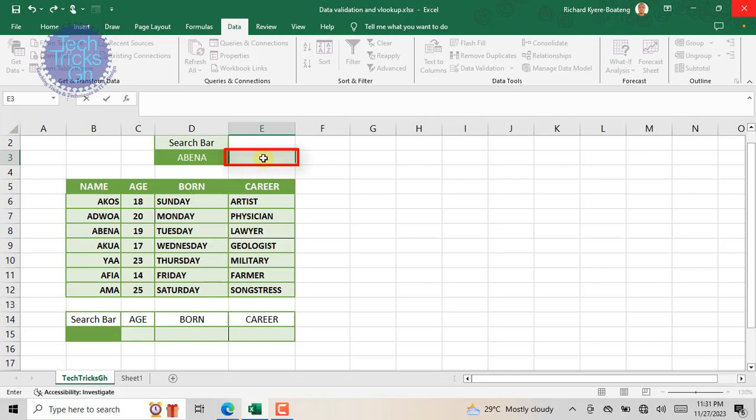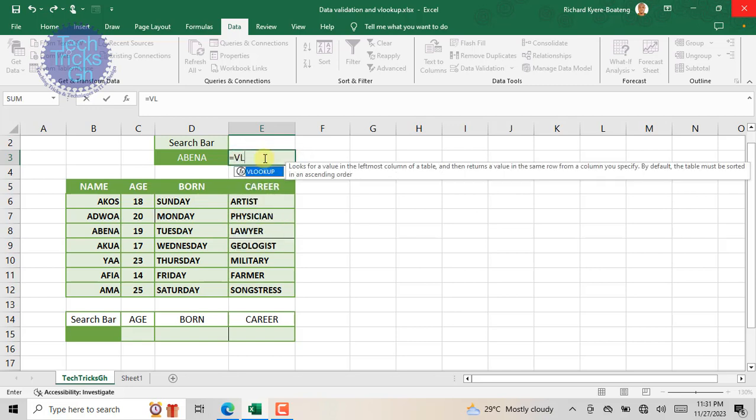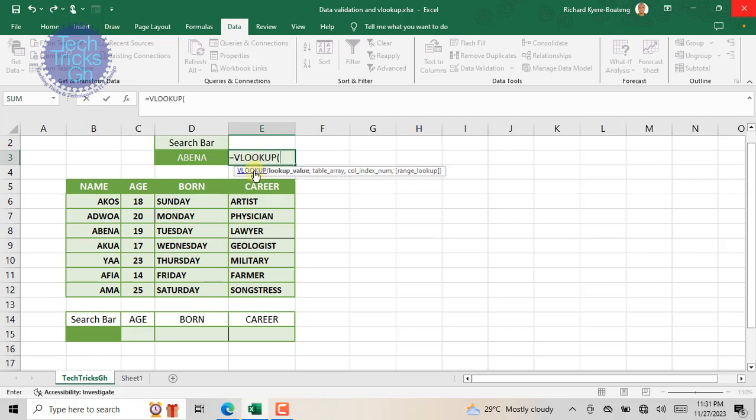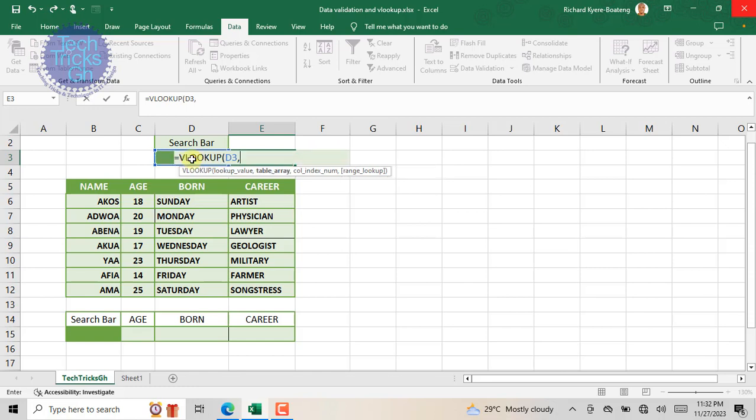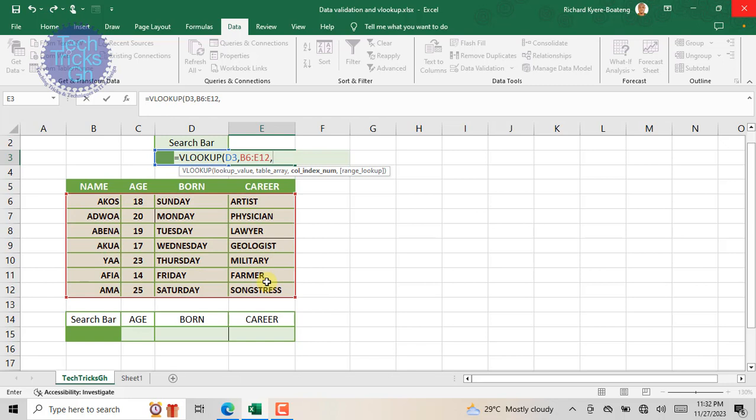When the VLOOKUP function appears, double click to add it to the cell. After the open brackets, enter or select the lookup value and separate it with a comma. Now enter or select the table array and separate it with a comma.